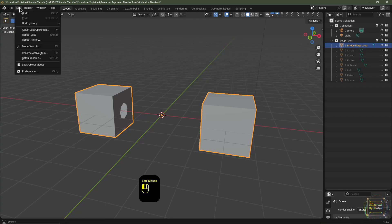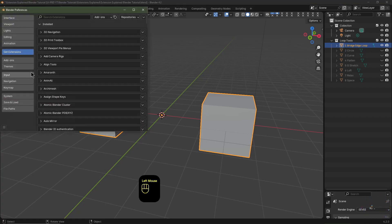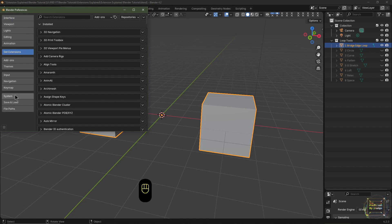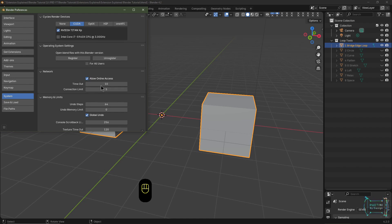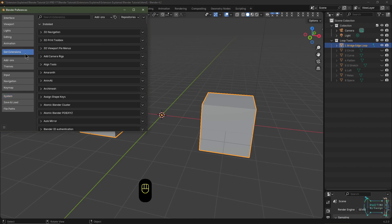So we'll open up Blender, we'll go to Edit, Preferences and we'll go to Get Extensions. Before you do that you might want to go to Systems and click Allow Online Access, and that will give Blender the ability to access the internet. If you don't want to allow online access, you've got the option to click Get Extensions.